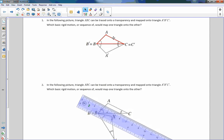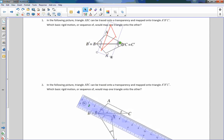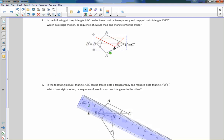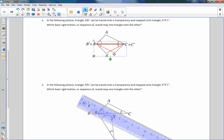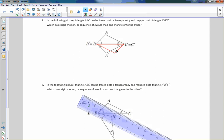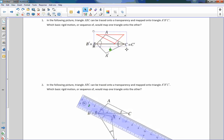The next thing to try is maybe a rotation. So if I rotate this upside down and move it so it's here — look at where A is. A is off a little bit. A is not over here, it's over here. So we're off. It was not a rotation either.